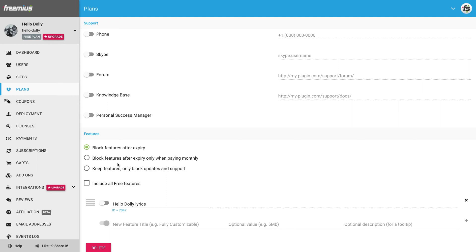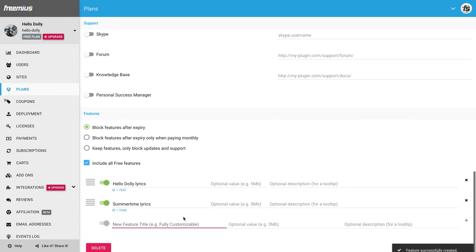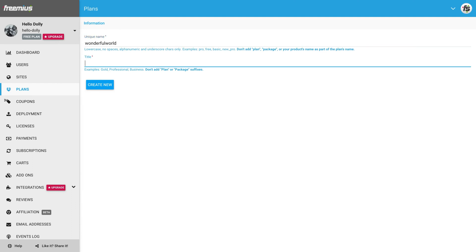The next step is to add the plan's features list. You can add all the free features to this paid plan by ticking the Include All Free Features checkbox. Then create a new feature by typing its title and clicking the plus icon. You can add its value and description if you like. Now I'm going to create two more plans, each with added Armstrong song lyrics as features.